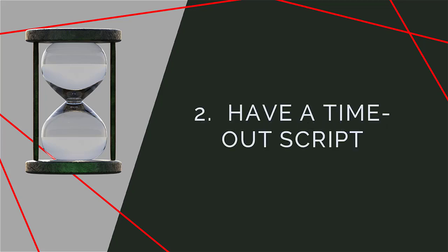2. Have a timeout script. Work out beforehand exactly what you want to say when you need to take a timeout. Don't use blaming words which will add fuel to the fire. Just say something like,